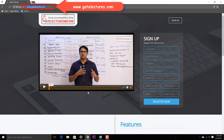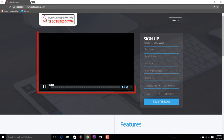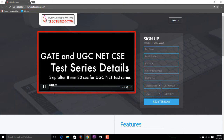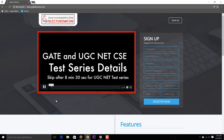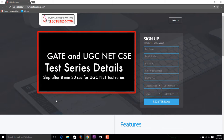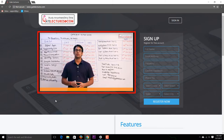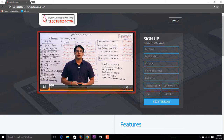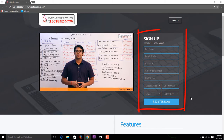This is the website homepage. On the front screen we have a video which will give you the schedule of the test series — you can watch it to see the next schedule. Apart from this, you can go to the sign-up box and fill in your information.